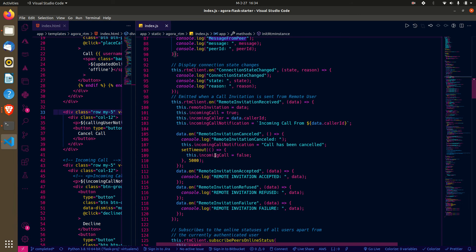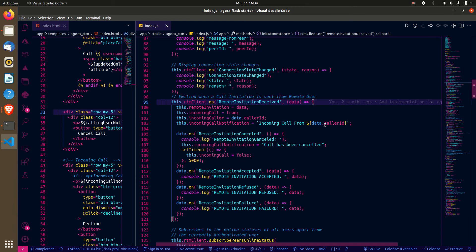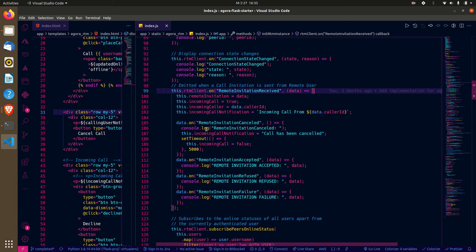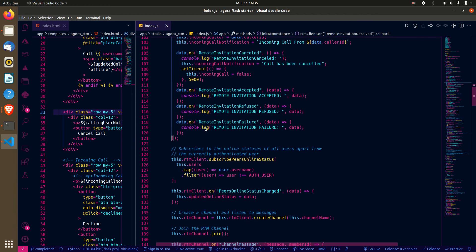There are various listeners on the RTM client: one for listening to received messages, one for connection changes, and one of particular interest — listening for an incoming invitation. When a local invitation is sent, we need to listen to it as a remote invitation. When a remote invitation comes through, we indicate there's an incoming call and show the incoming call notification. We also listen for whether the remote invitation is cancelled, accepted, refused, or has a failure.